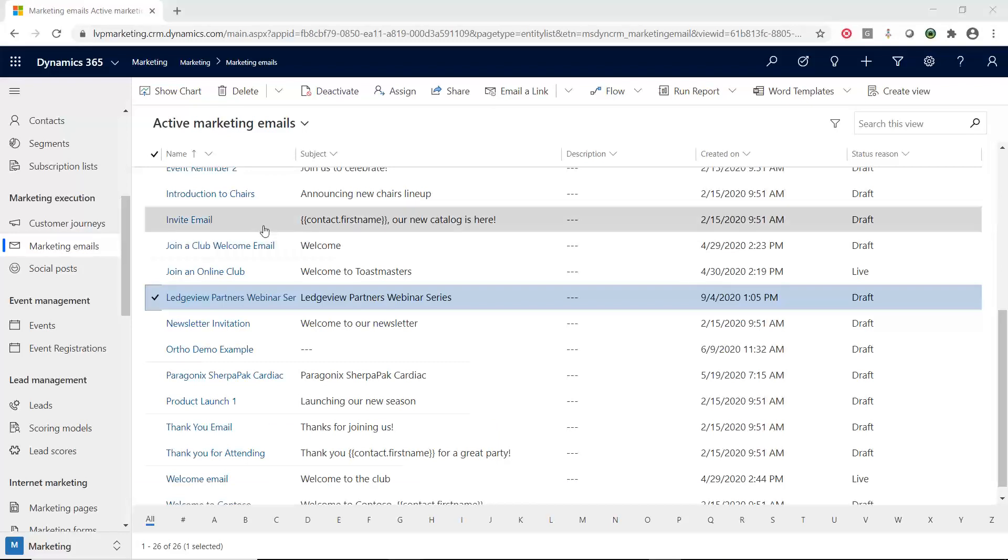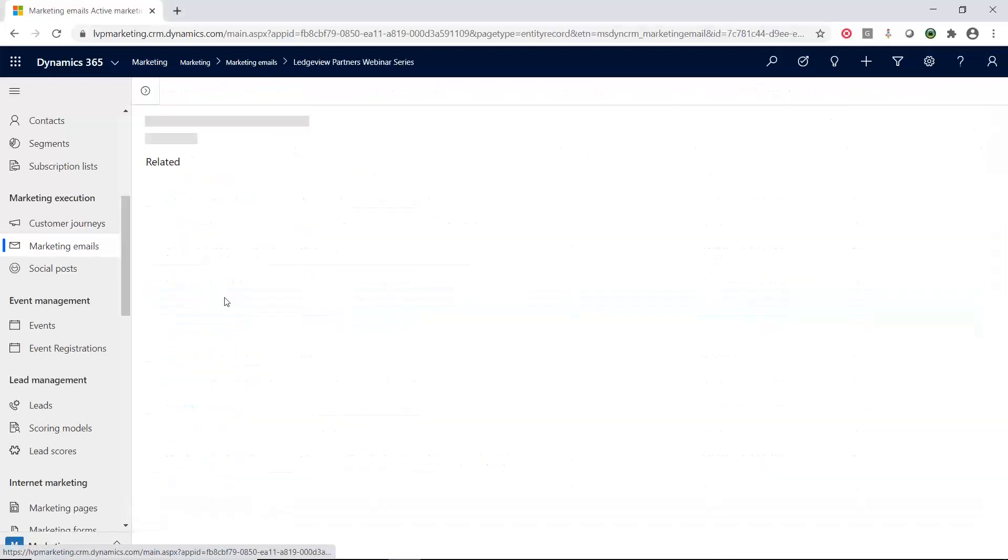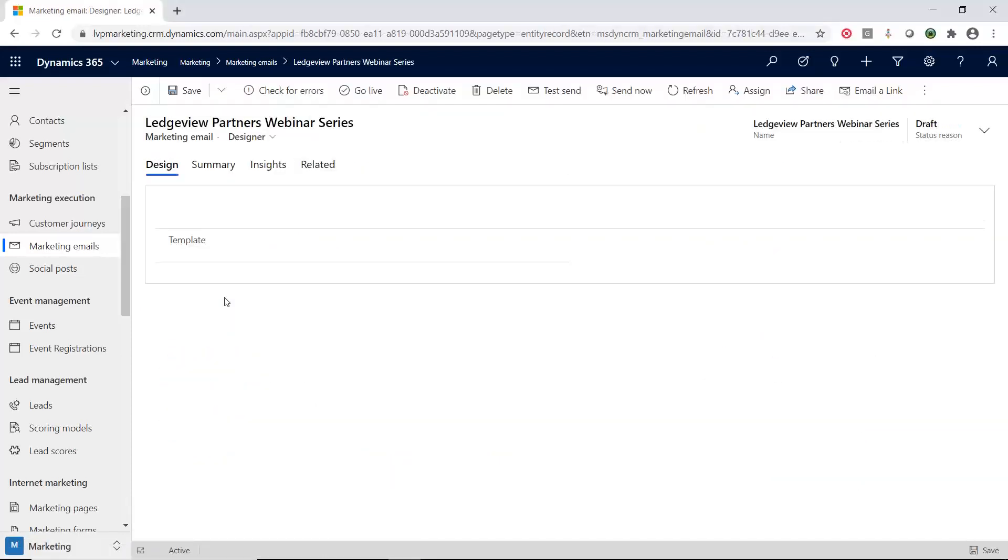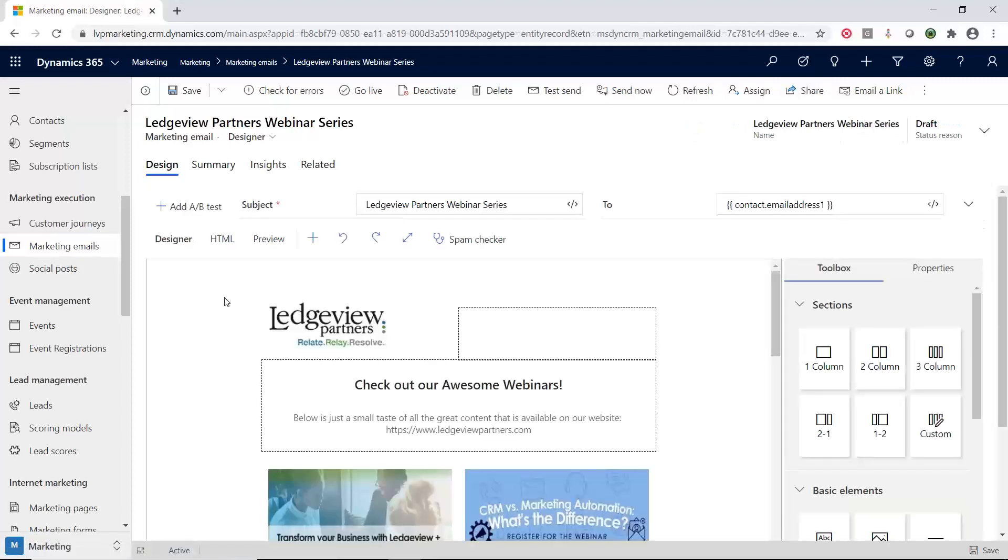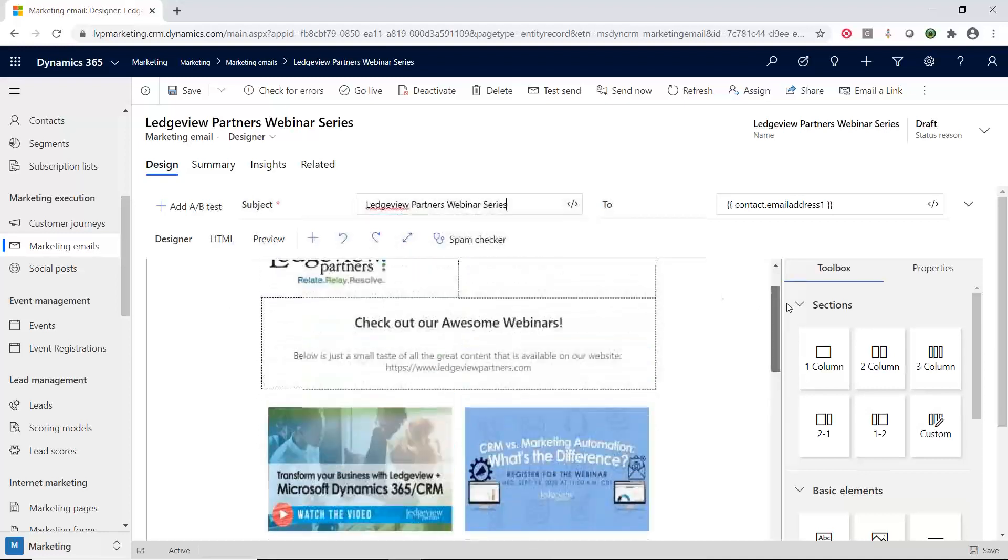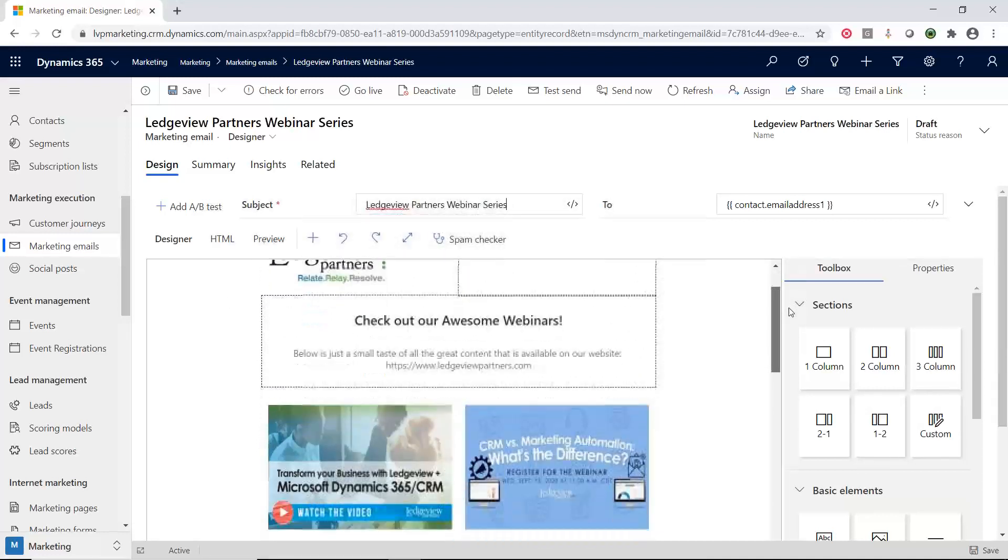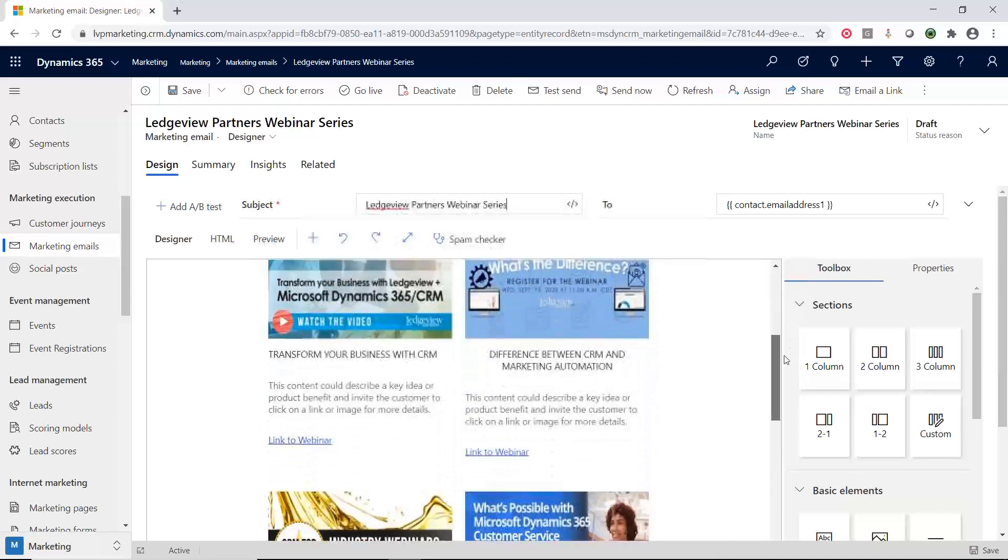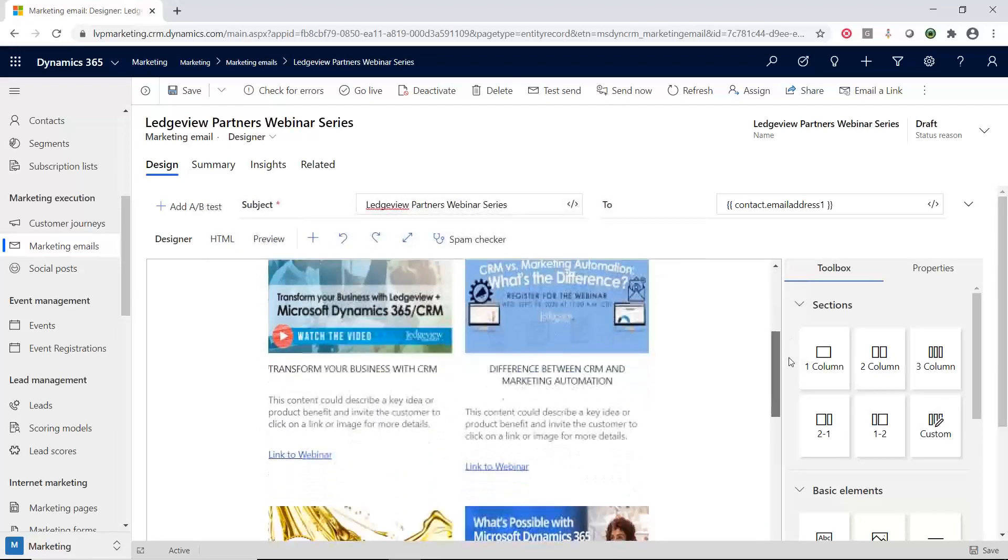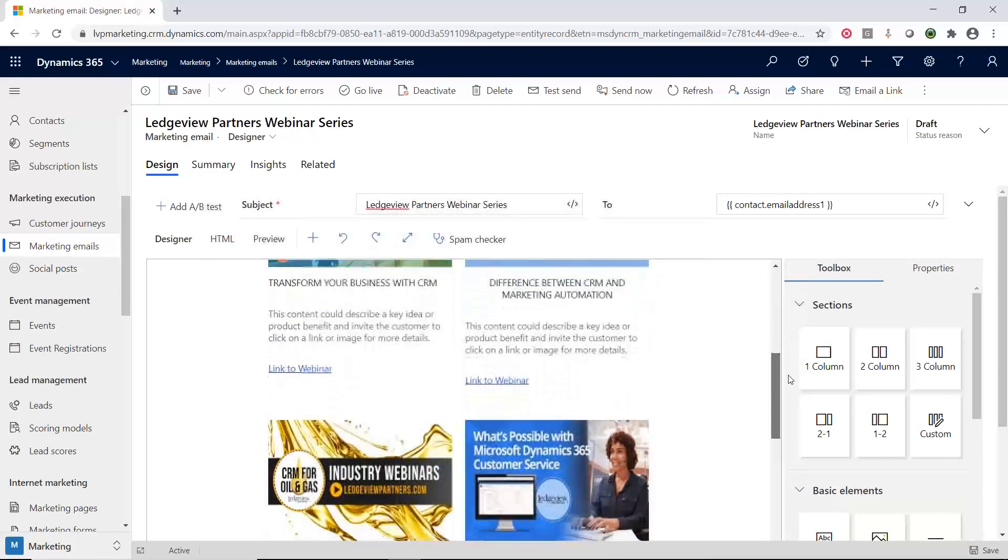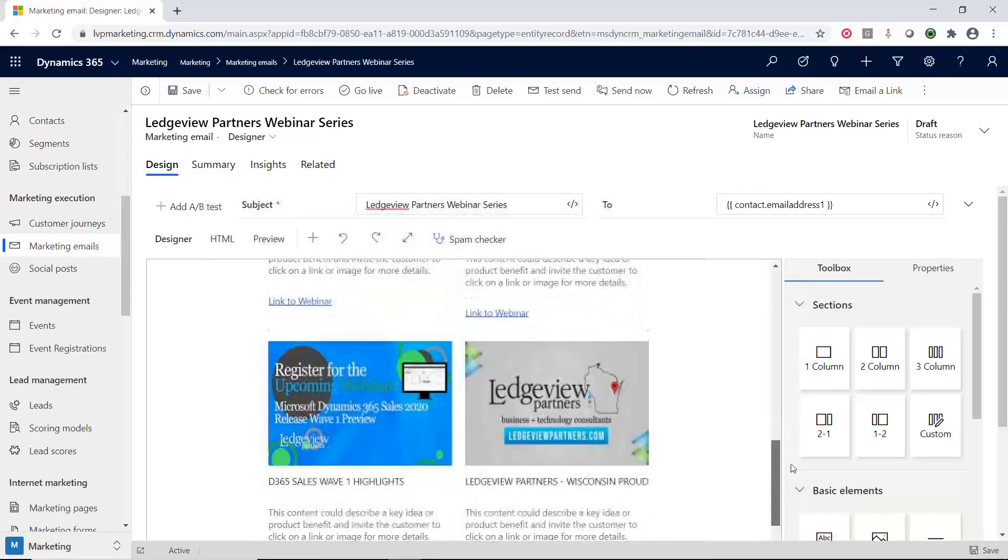So I'm in the marketing emails area, and I have pre-created a marketing email for this demonstration. So let's open up this one. As you can see, it's a pretty basic email. It just has some webinars that we are doing, ability to put the webinar image in there, put some information about the webinar, and link to the webinar.